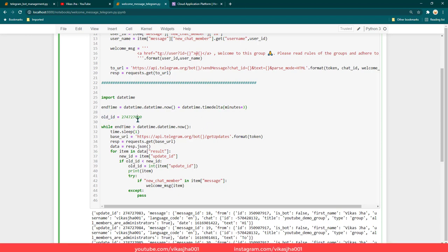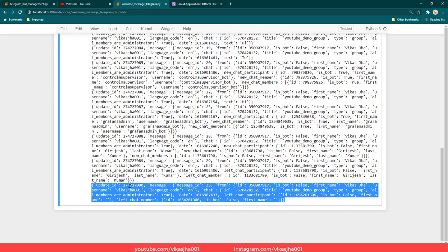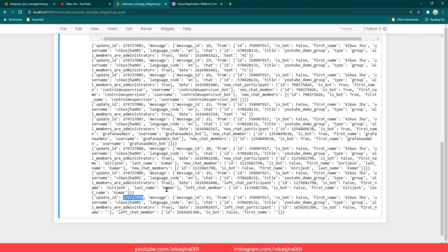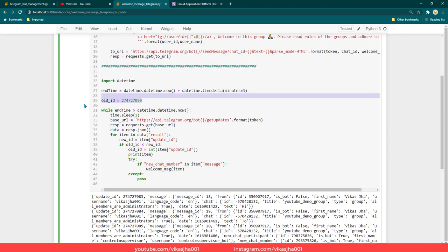In old_id I have given an update ID. As I mentioned in my previous session, if you fetch any messages sent in a group, all the messages are going to have a unique update ID. Through the update ID you know which messages you have already read and which ones you haven't. So old_id keeps track of which messages we have already read from Telegram. When we read a new message, we check whether the new message's update ID is less than this — if it is, we have already read it; if not, it's a new message.